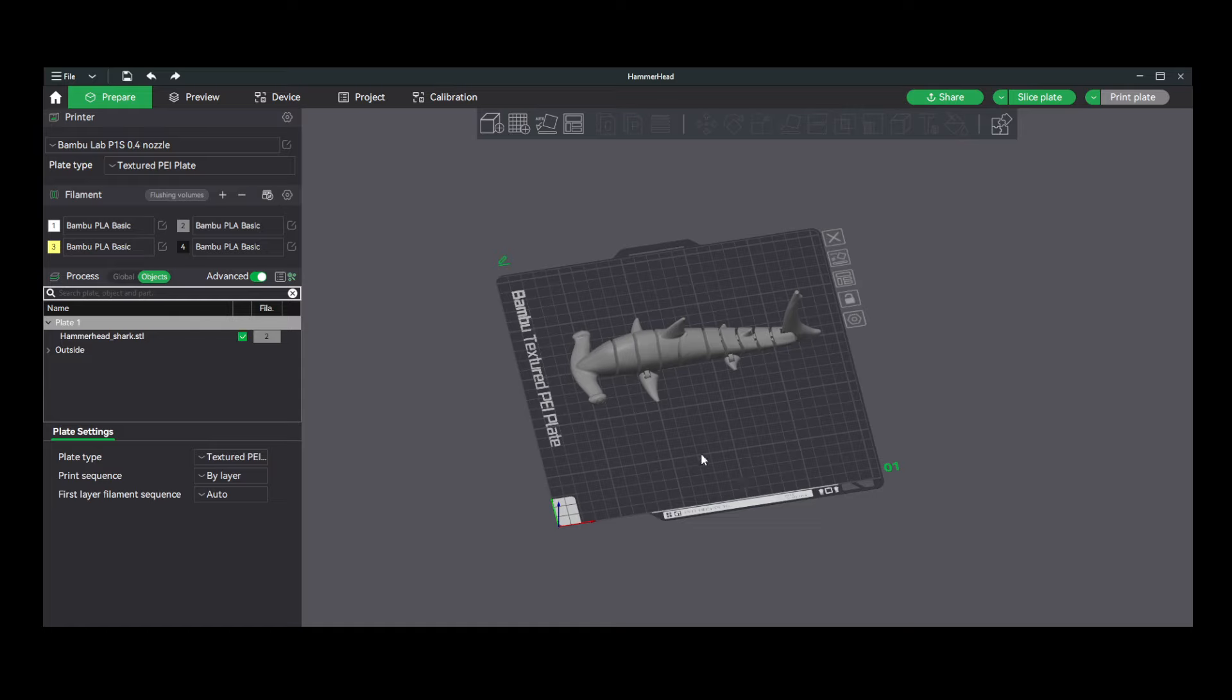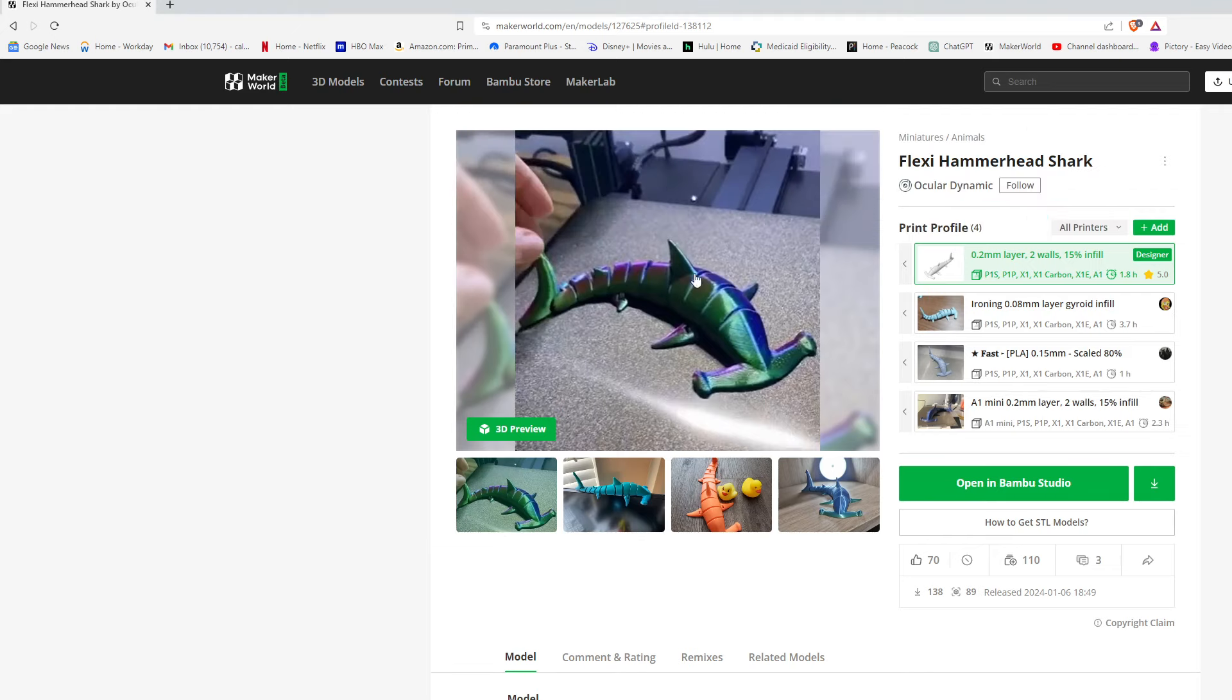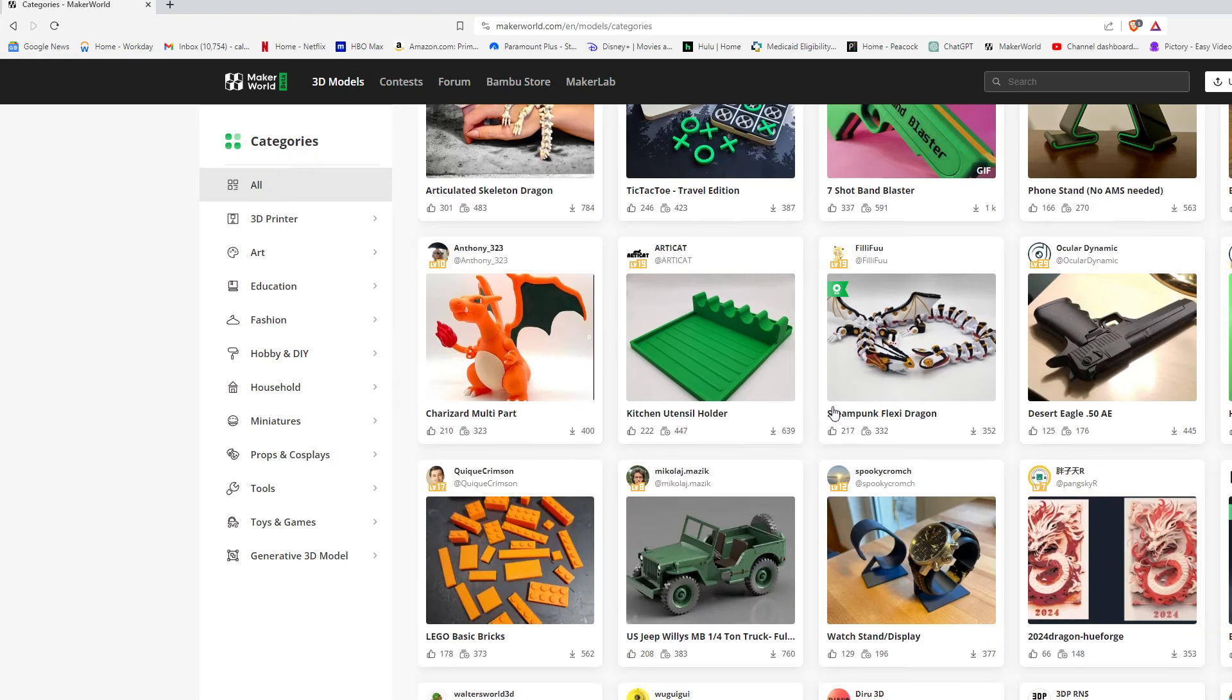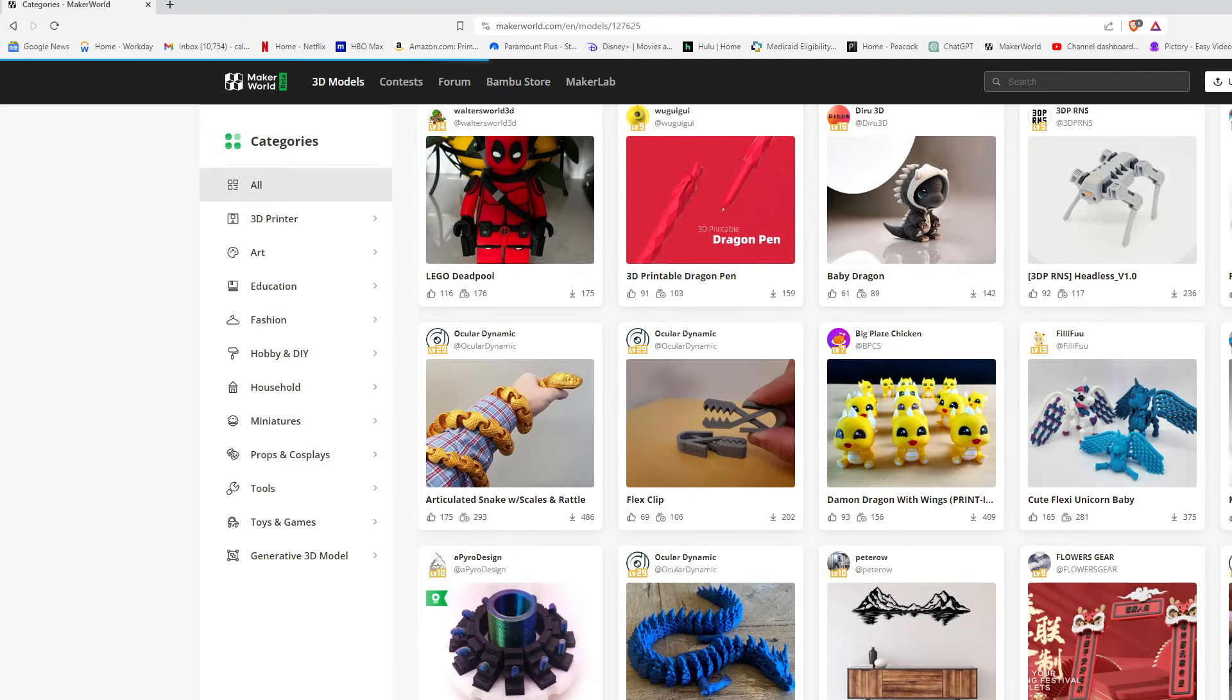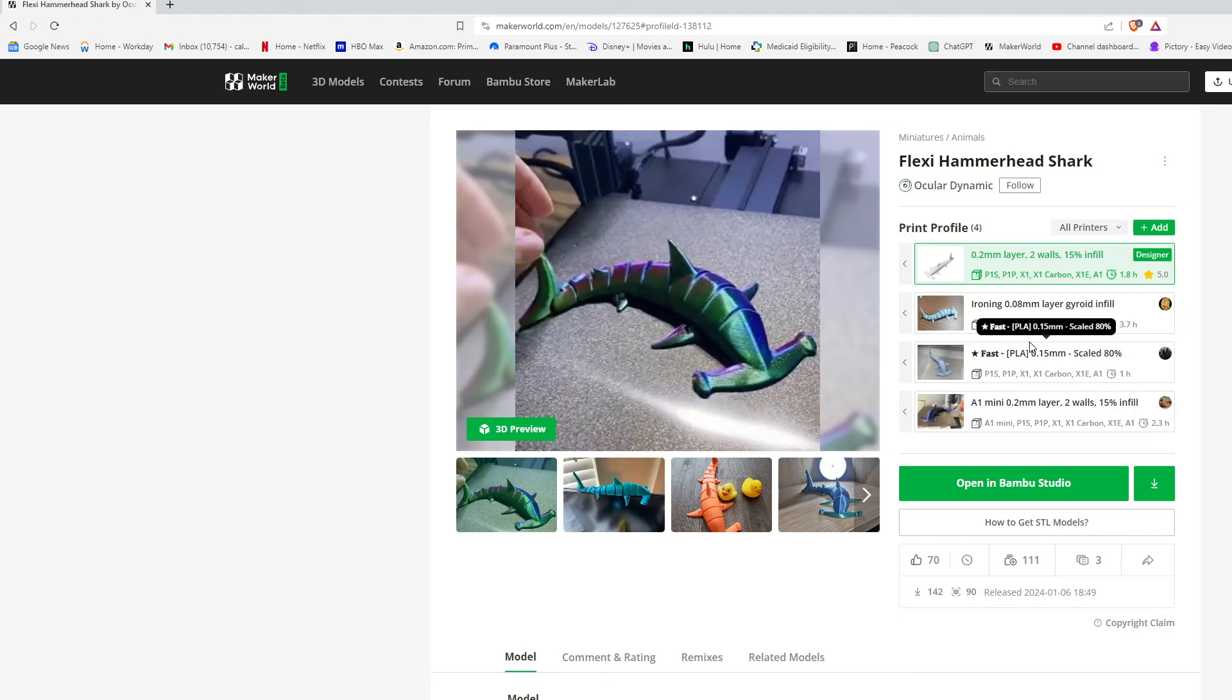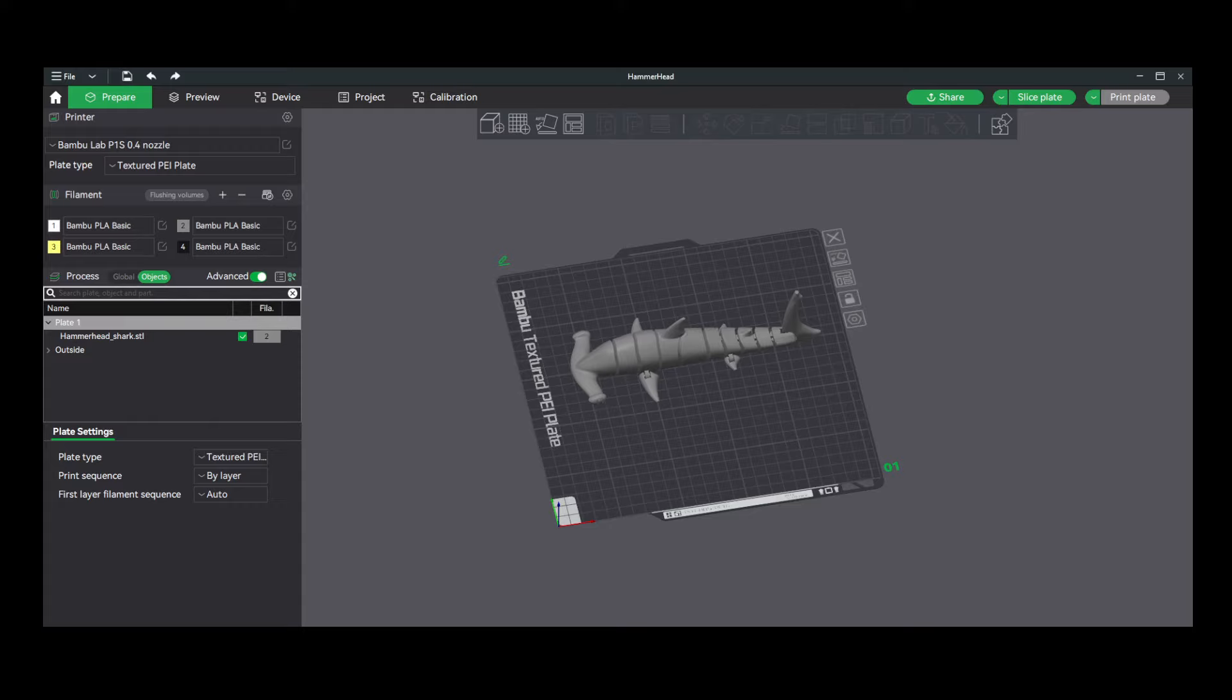So for most beginners using Bamboo Studio, it will likely be tapping into Bamboo Labs Maker World. Bamboo Labs does have their own website where you can go and find and print 3D models. What's good about this for beginners is that most of the time these models will already have pre-sliced and pre-checked profiles that the designer or others have found work very well for this model. And for most of the time, we can just go ahead and hit Open Bamboo Studio.